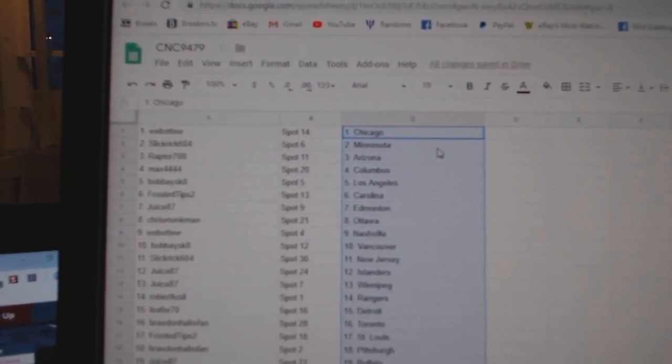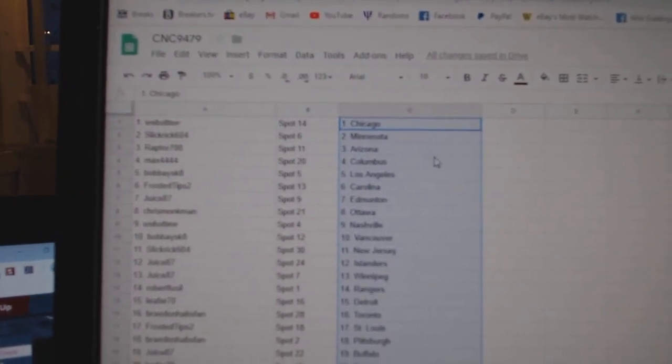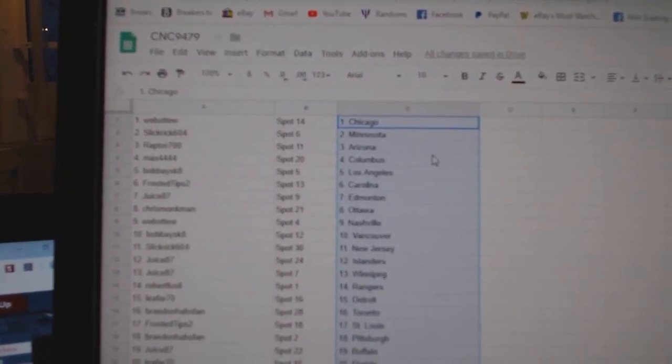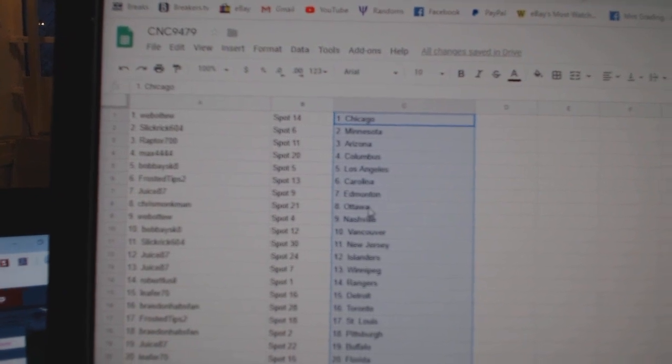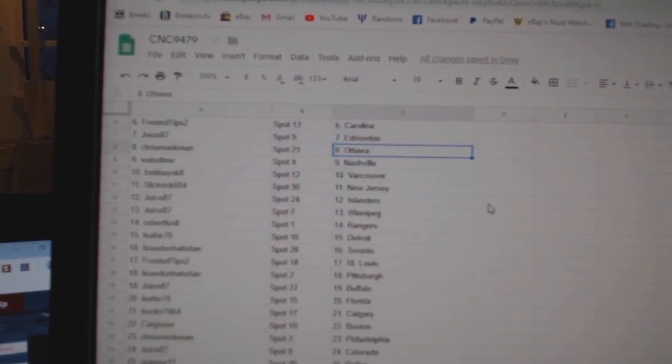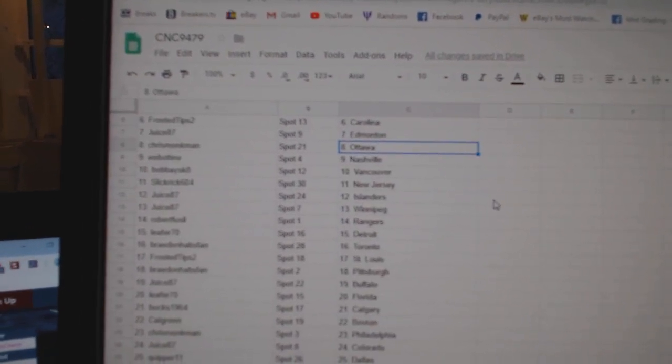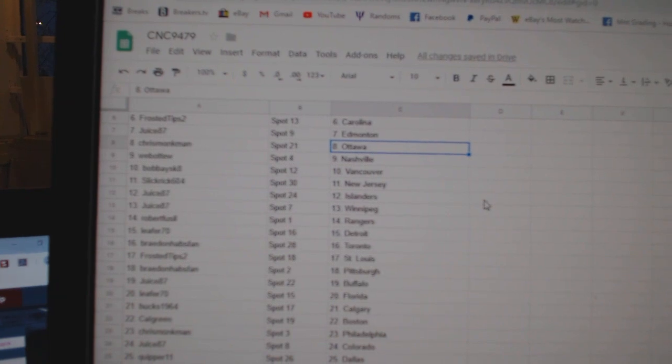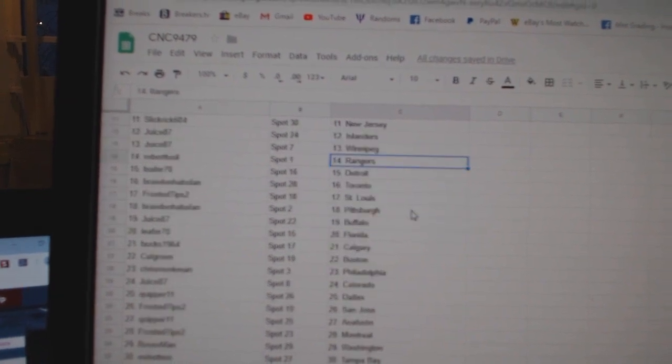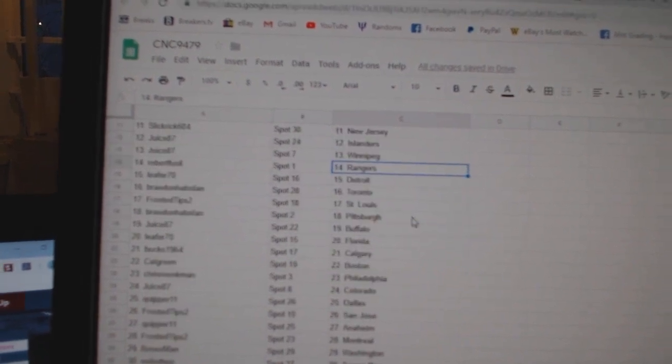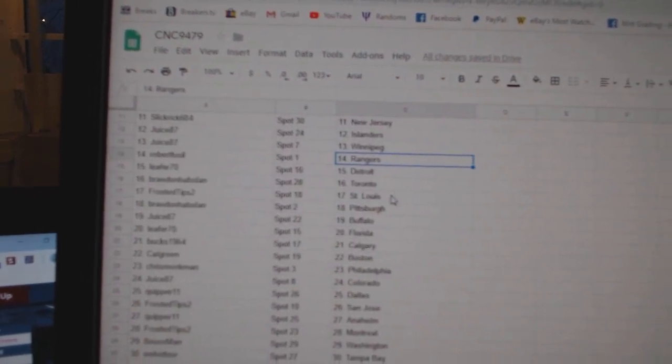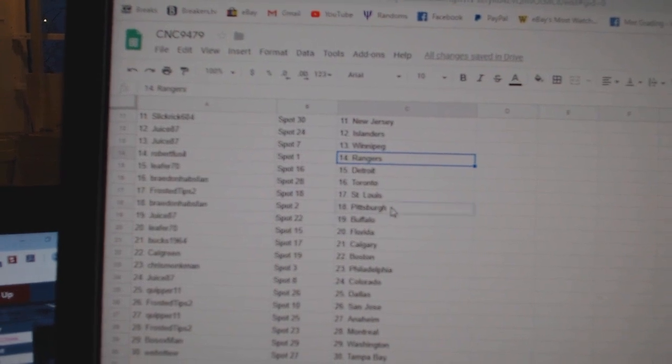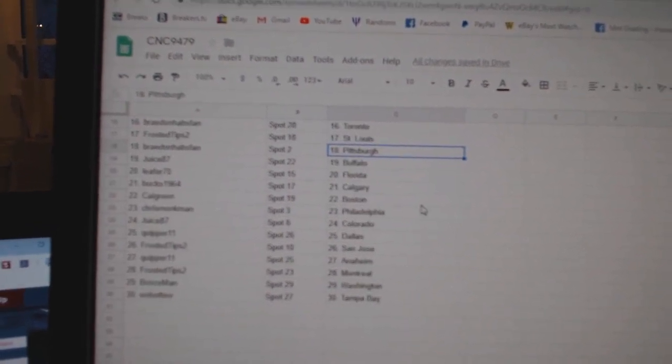Slick Rick Minnesota, Raptor Arizona, Max Columbus, Bobby LA, Frosted Tips Carolina, Juice Edmonton, Chris Monkman Ottawa, Web02 Nashville, Bobby Vancouver, Slick Rick New Jersey, Juice Islanders Winnipeg, Robert Fusel Rangers, Leifer Detroit, Brayden Toronto, Frosted Tips St. Louis, Brayden Habsman has Pittsburgh.